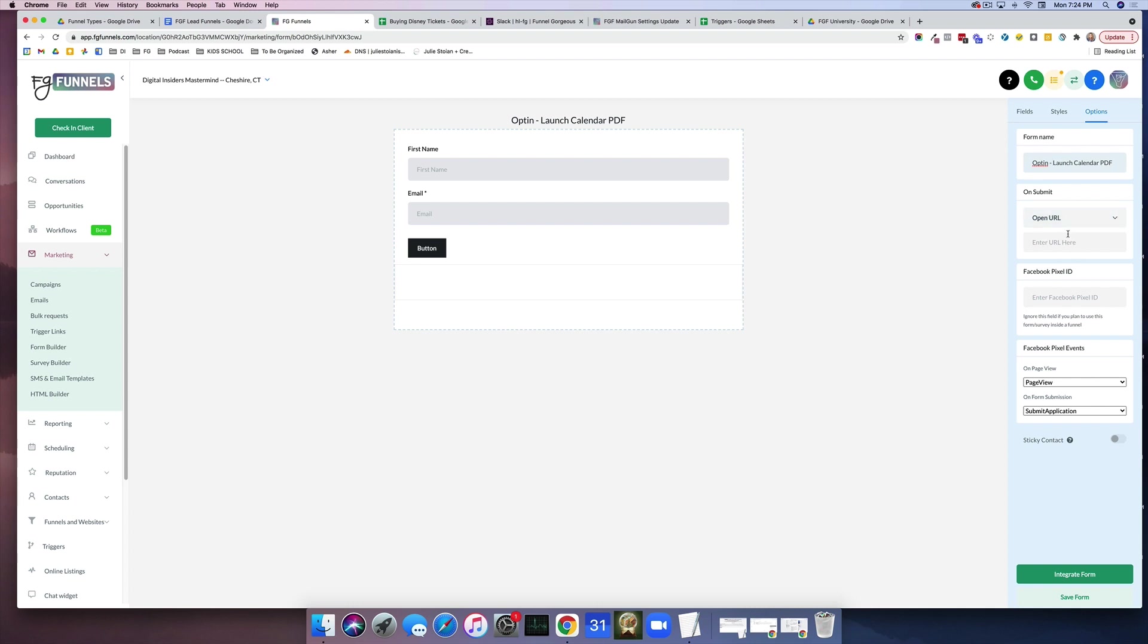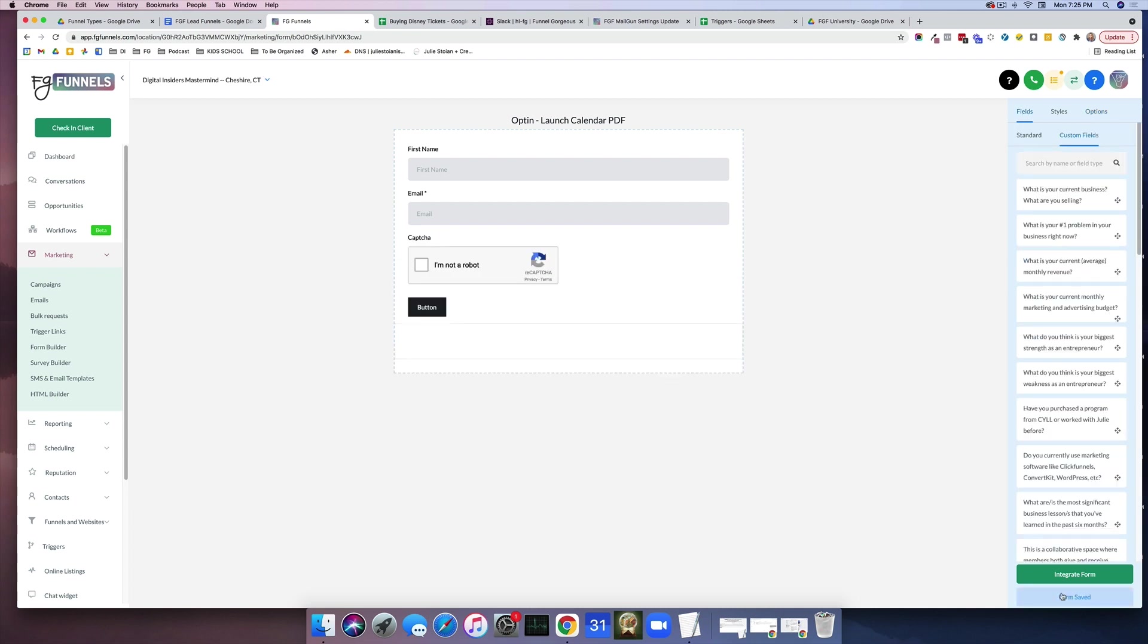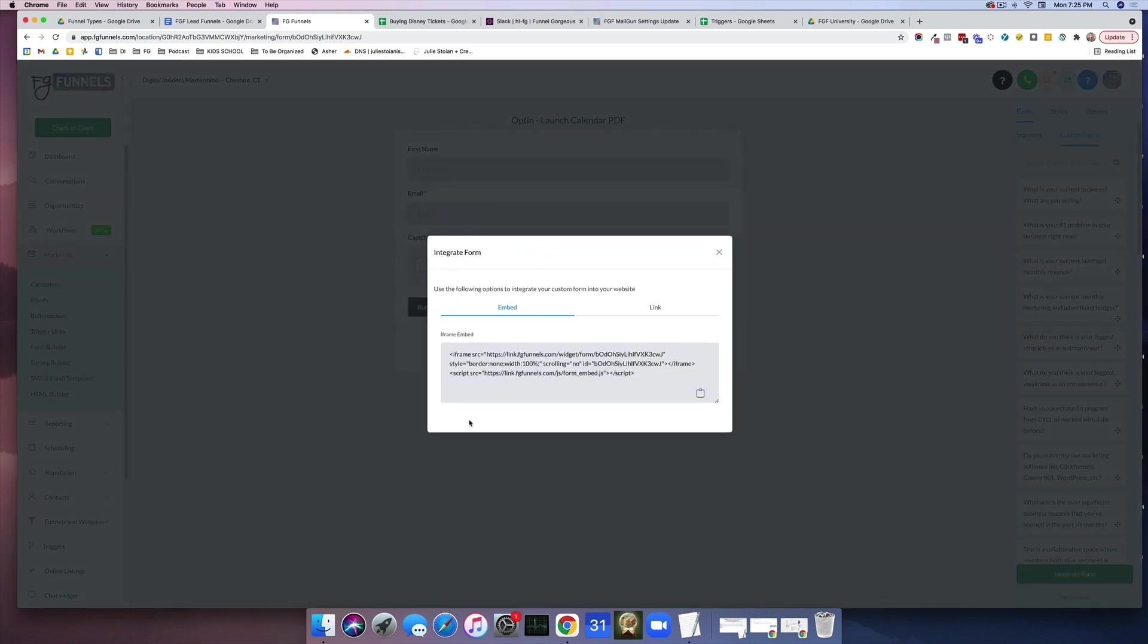Now here you have basically a choice. You can either make it so that when they hit this button it opens a URL like a thank you page, or sends them somewhere else, or you can have it just simply say thank you, please check your inbox. So you can decide. It's really a matter of choice. All right, so we're going to hit save and then integrate form.